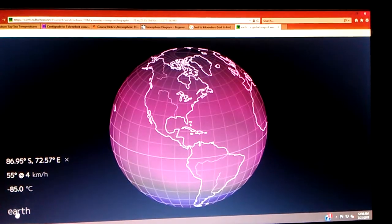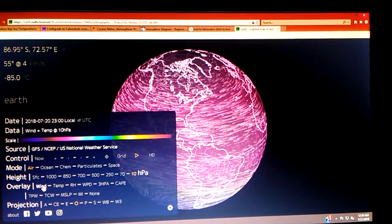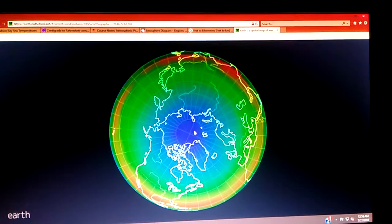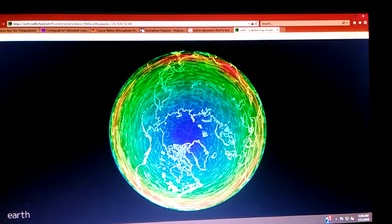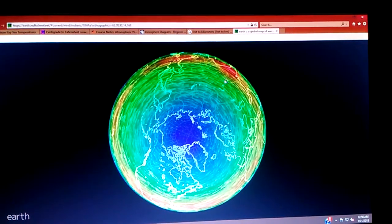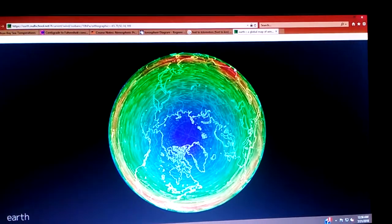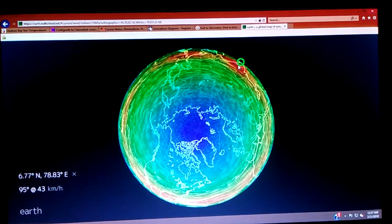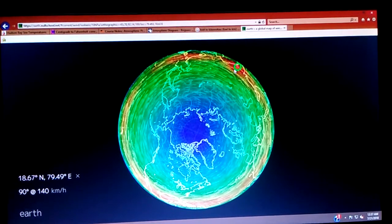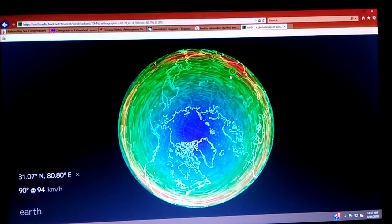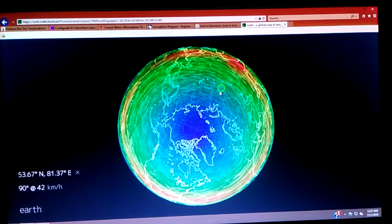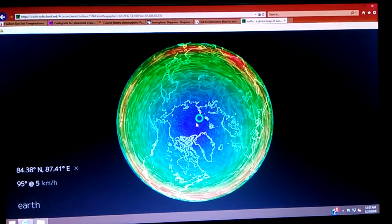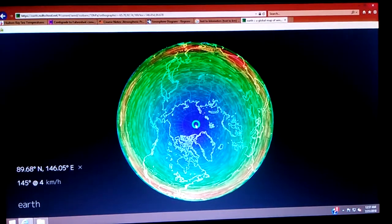Now let's check out the wind. North pole view — the reds are the higher winds, blues are slower. Let's go to the edge: 43 kilometers an hour. 140 km/h in the red. 119 — it's getting slower as it goes into the green. 26 km/h — and closer and closer to the north pole, it basically goes down to no wind at all there.